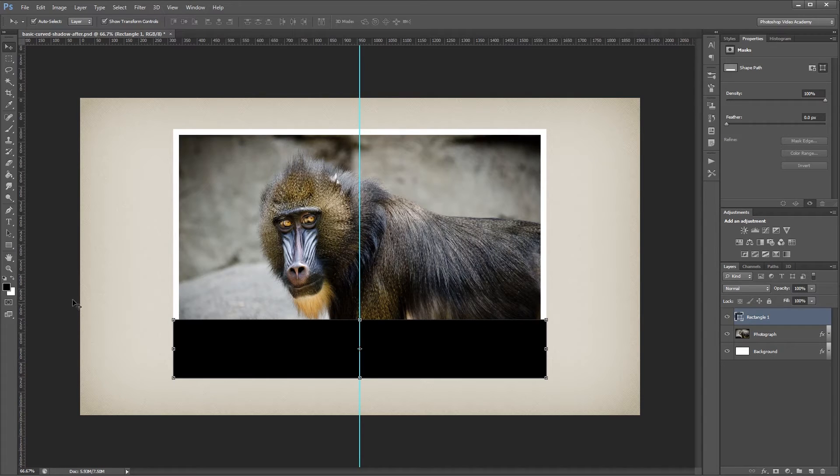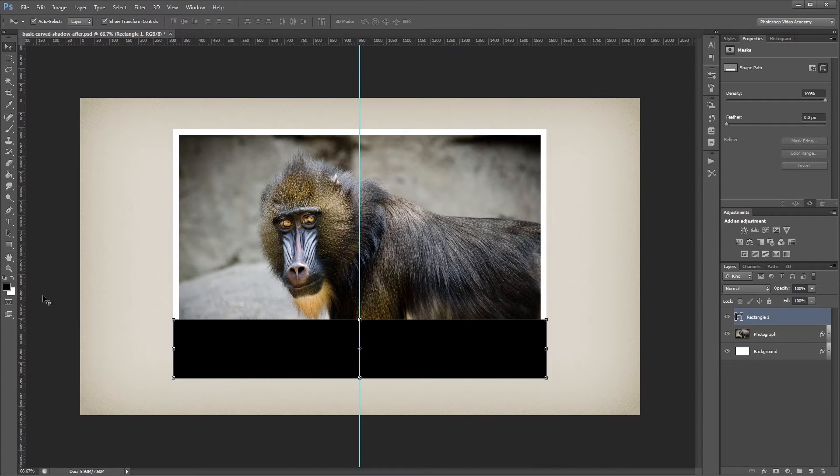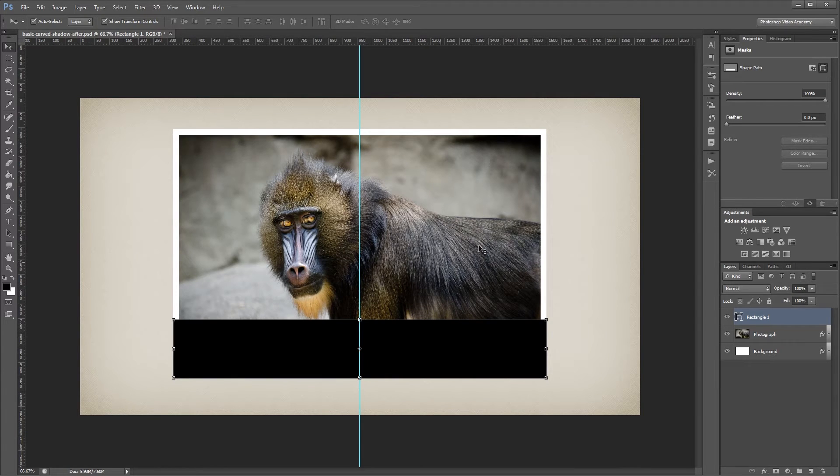If your rulers aren't showing, just press Ctrl-R to hide or show them. Next I'm going to nudge my black rectangle down 15 pixels or so.